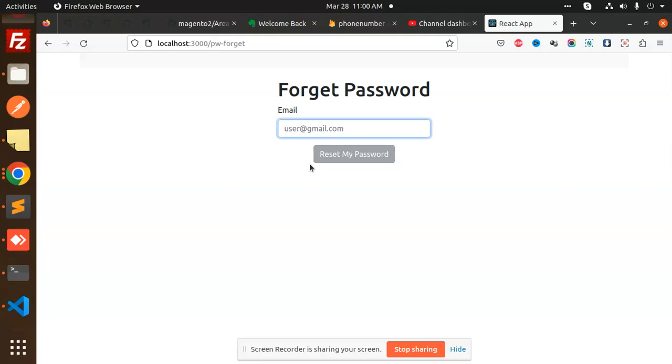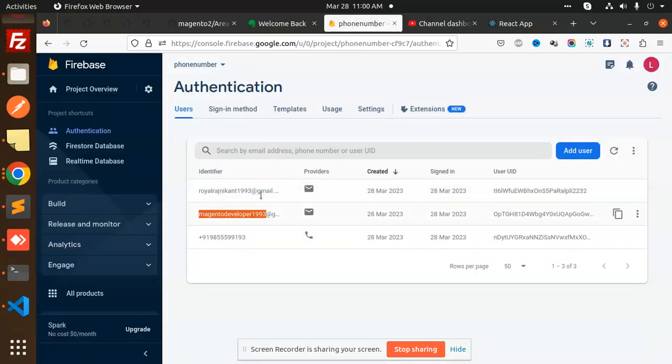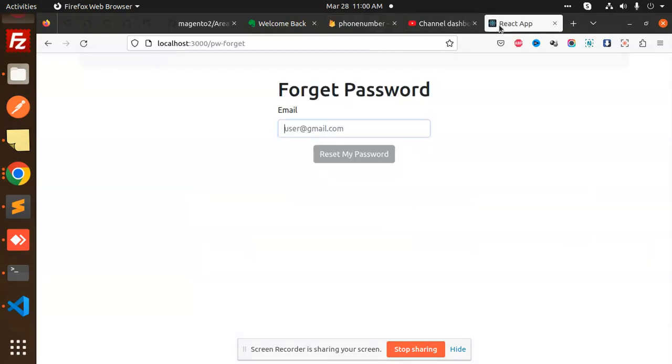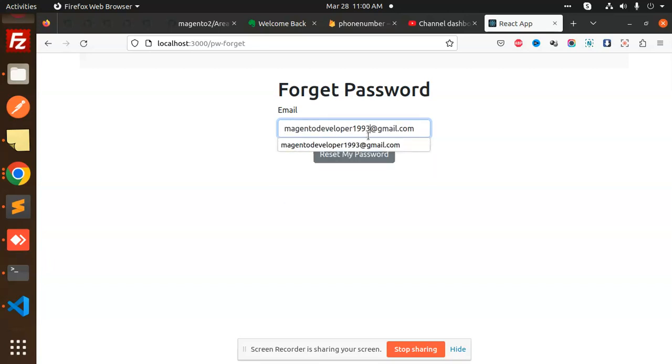The email which we have added is this one. Let me add it here. Now let me add the wrong email to see what happens.